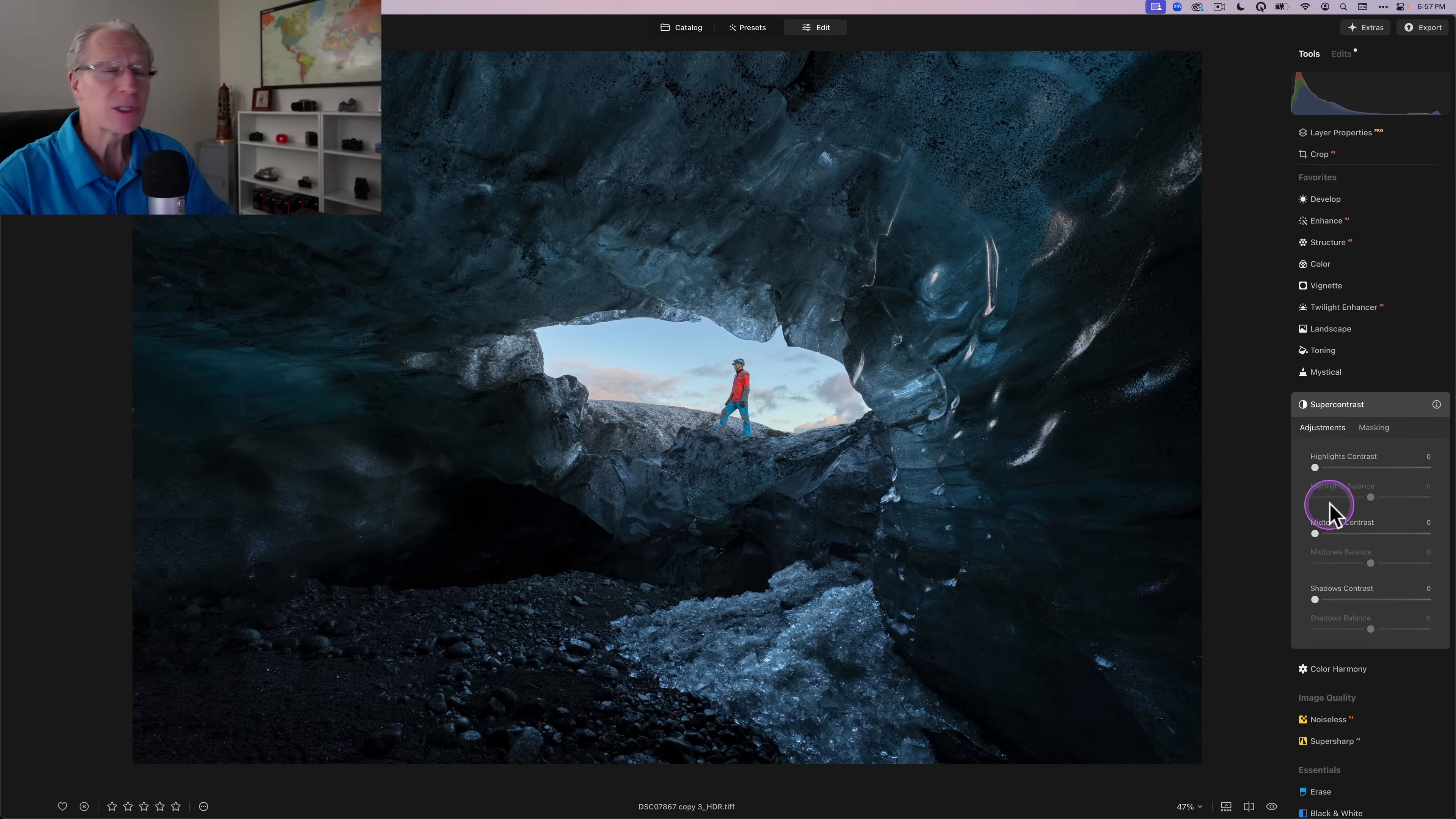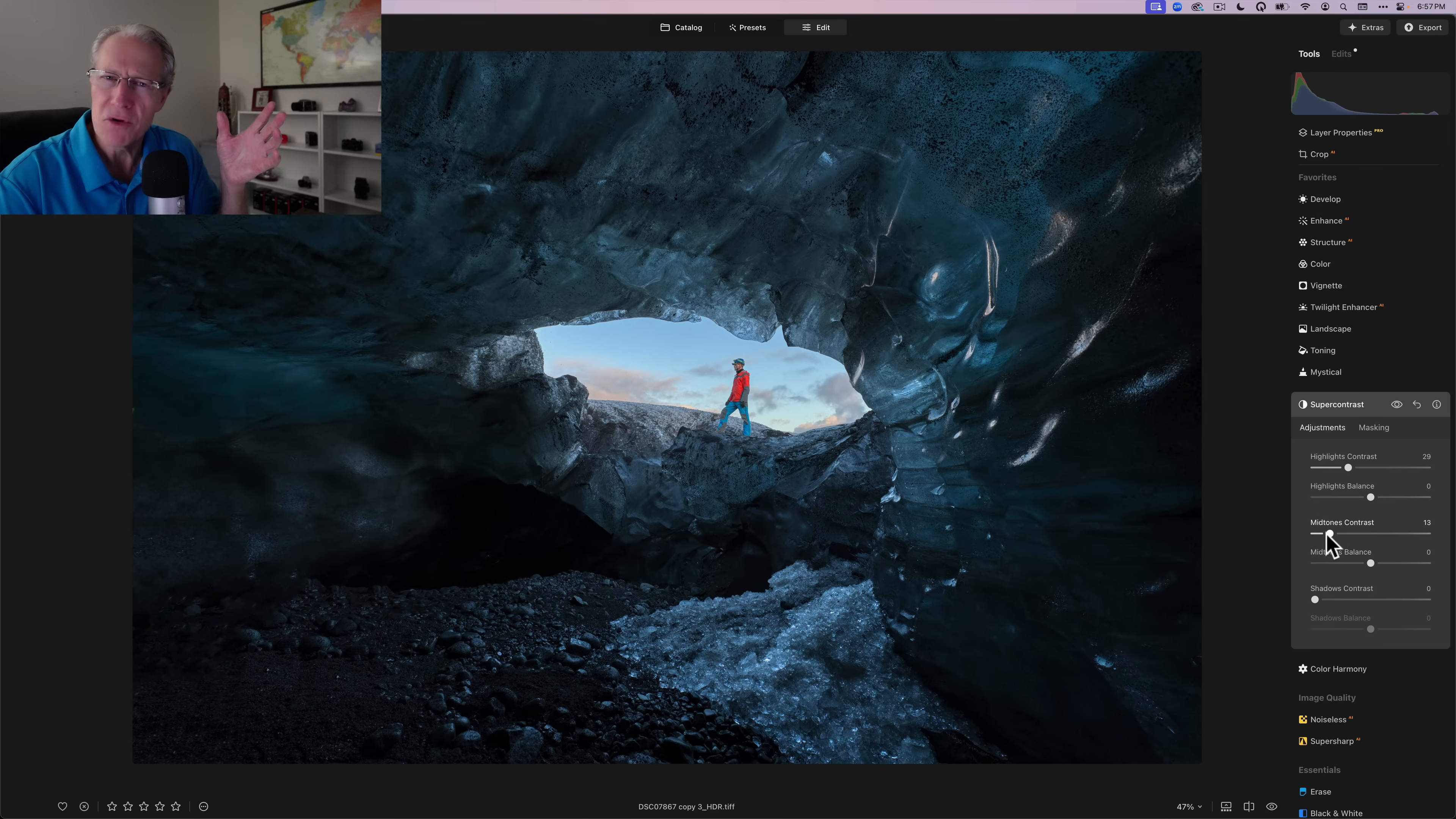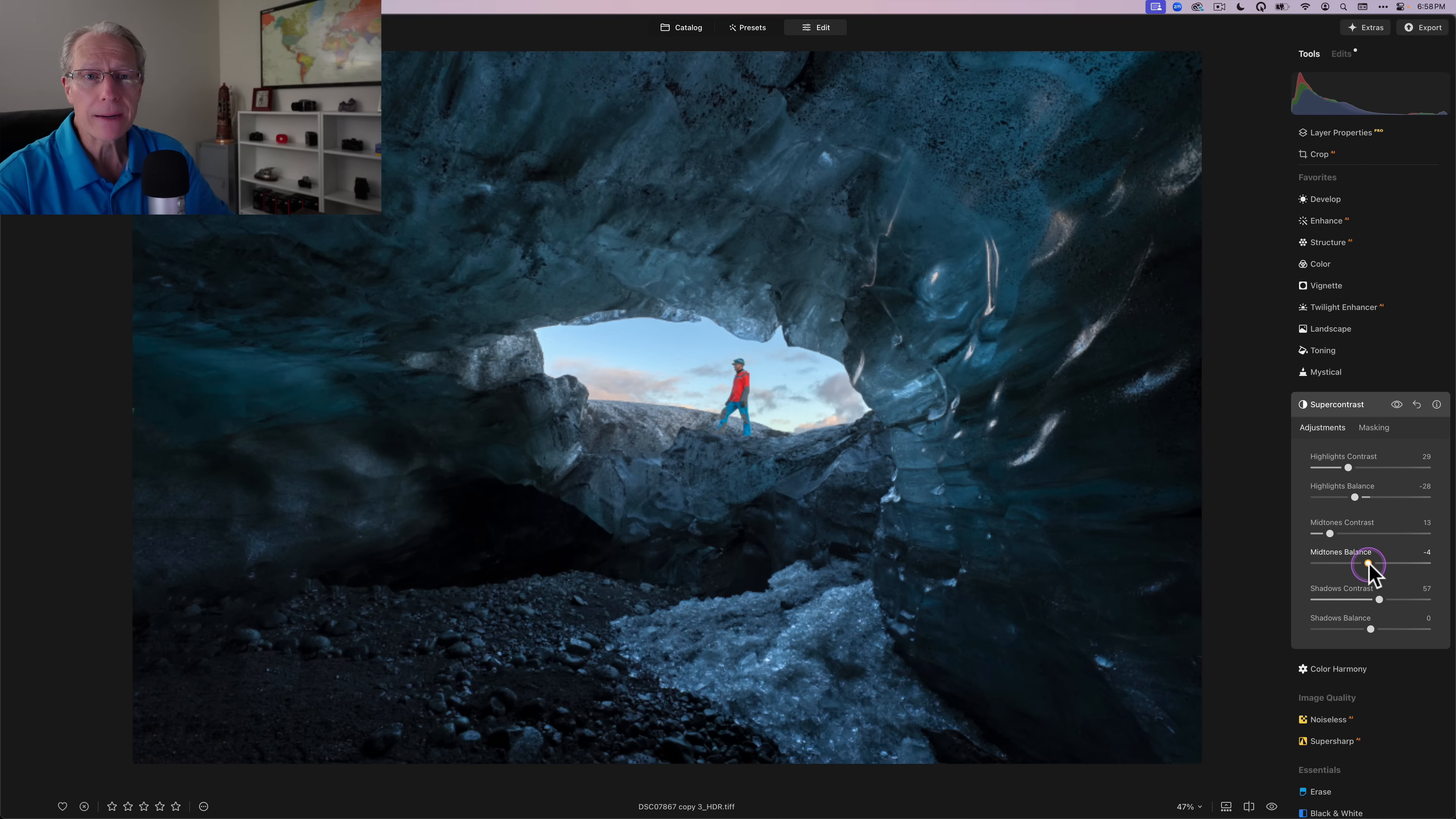And in fact, I start with Develop RAW when I'm editing a RAW file. Now, having said that, the next tool I want to talk about is Super Contrast. I use it all the time. Absolutely love this tool. And the reason why is because it gives me an amazing amount of control over the light in an image. Well, if you think about editing these photographs, you're essentially moving light around all the time. And there's no better way to do it than with Super Contrast.